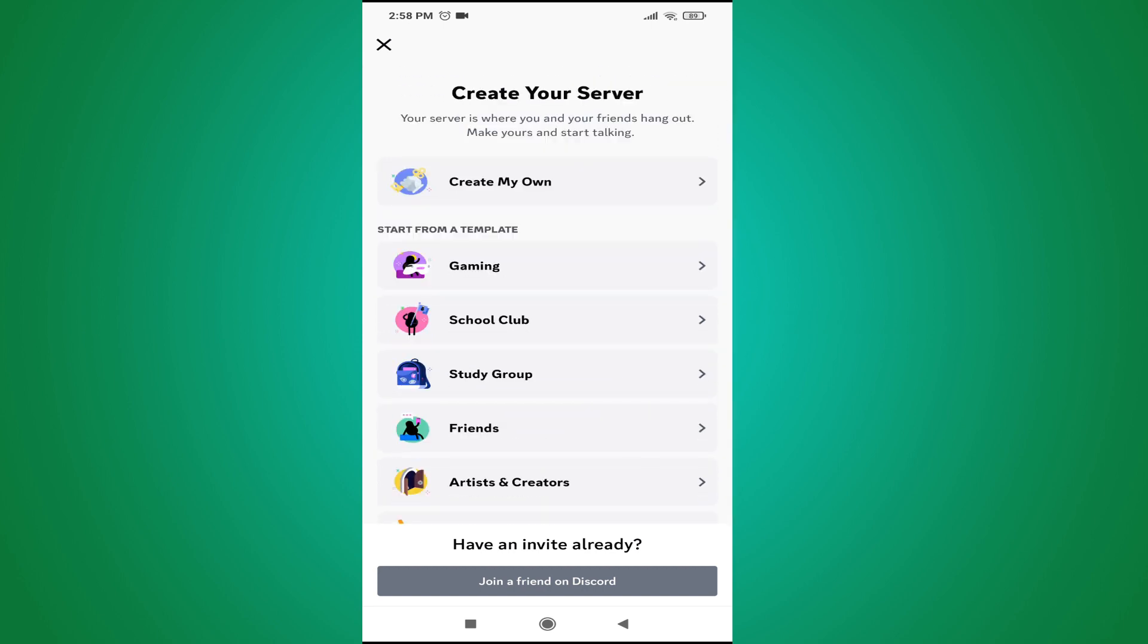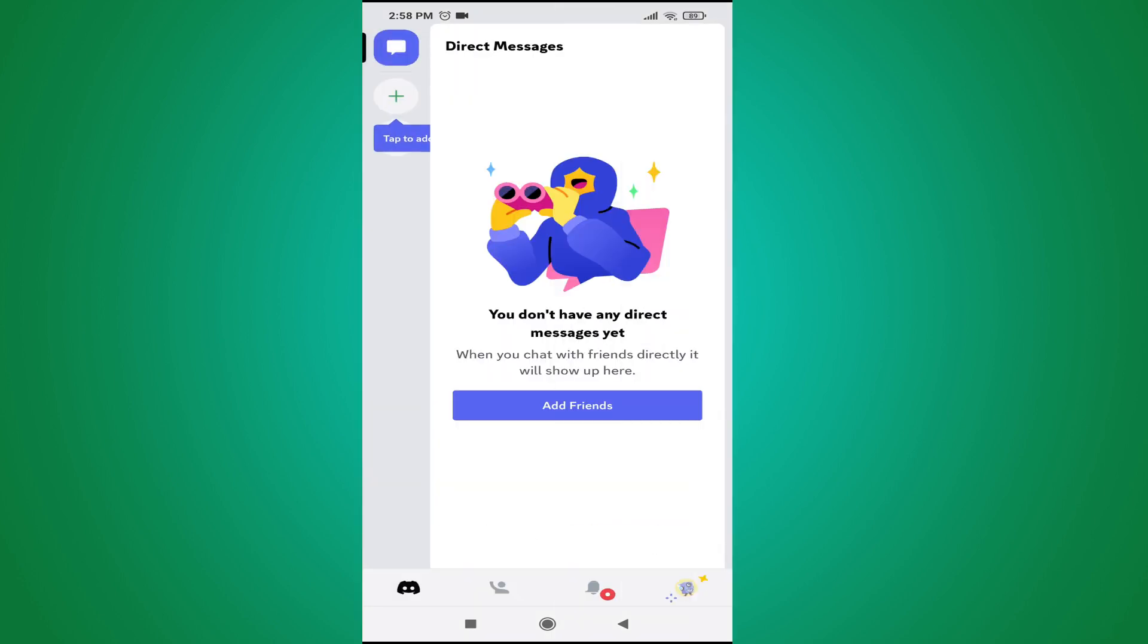I'm not going to create a server right now, so I'm just going to cross it. And as you can see, my Discord account is created and you can choose and do whatever you want with your Discord server with your friends.